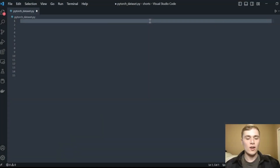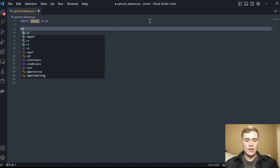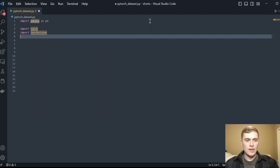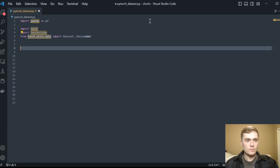Hey, how's it going? Today I'm going to walk you through how to set up your own custom PyTorch dataset, so you can read your data into memory, chunk it up into batches, and send it off to your models for training. Let's go ahead and get started. The first thing we're going to do is import our libraries: pandas, PyTorch, torchvision, and from torch.utils.data we'll import the Dataset class as well as the DataLoader class.